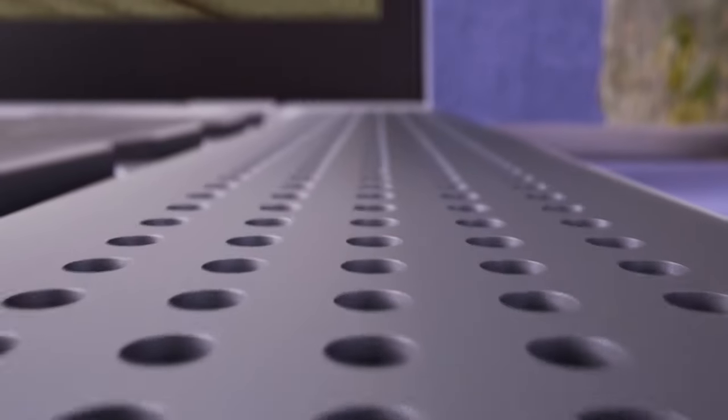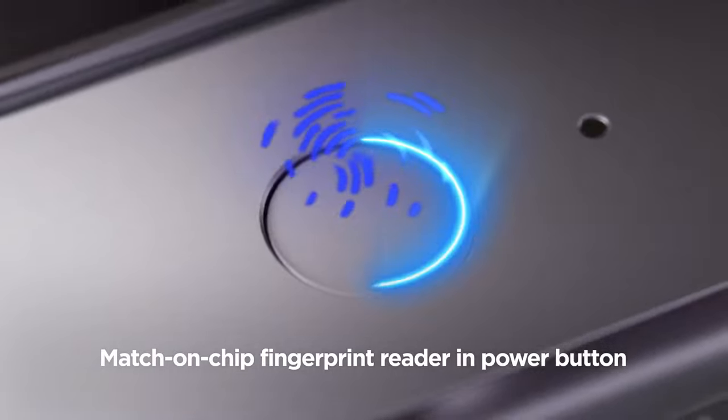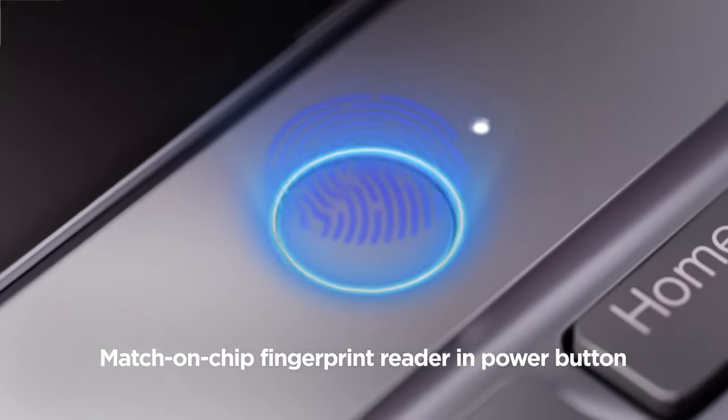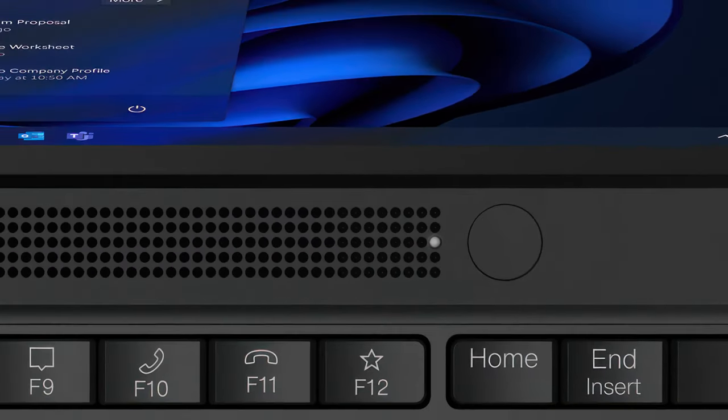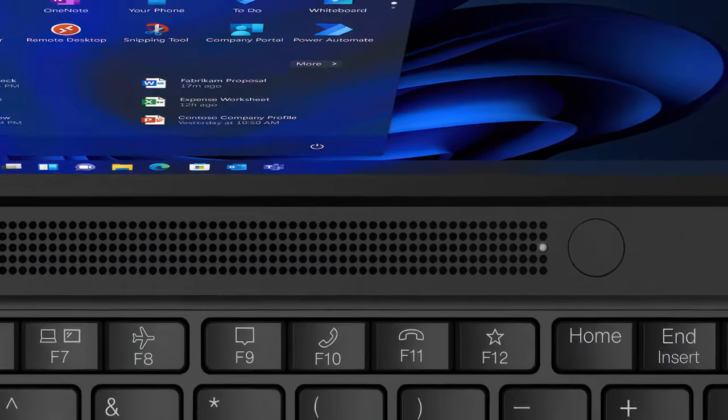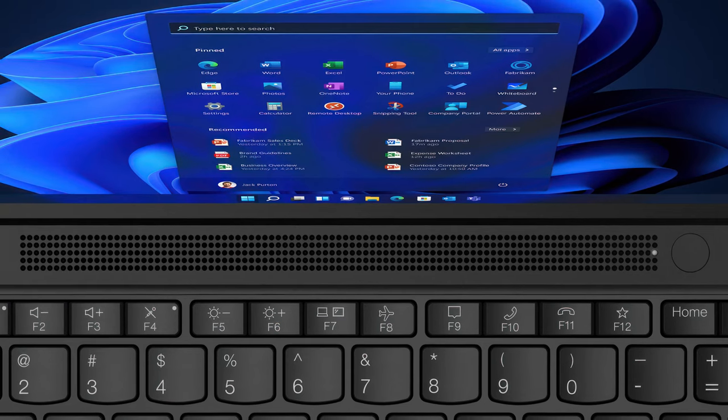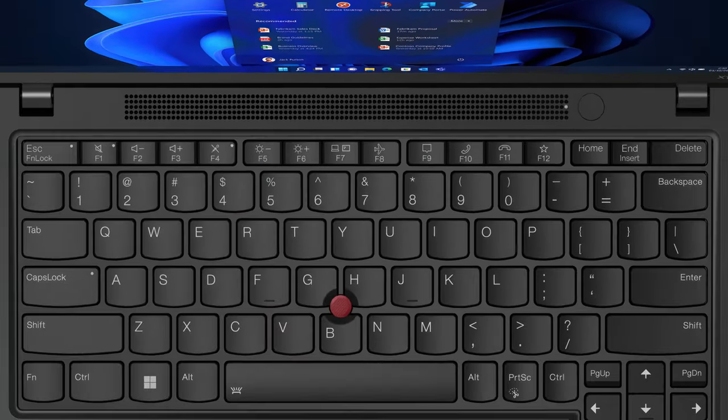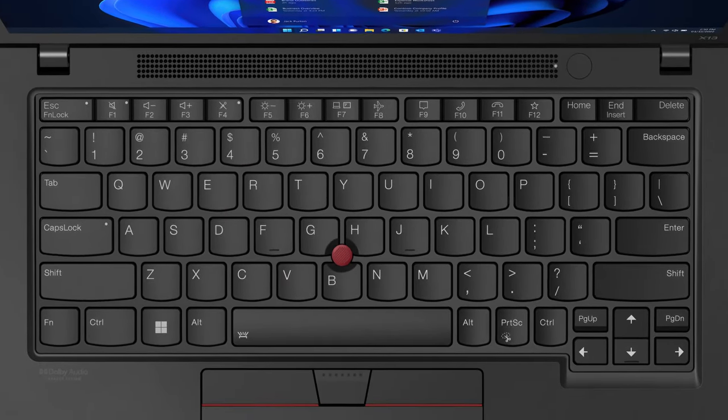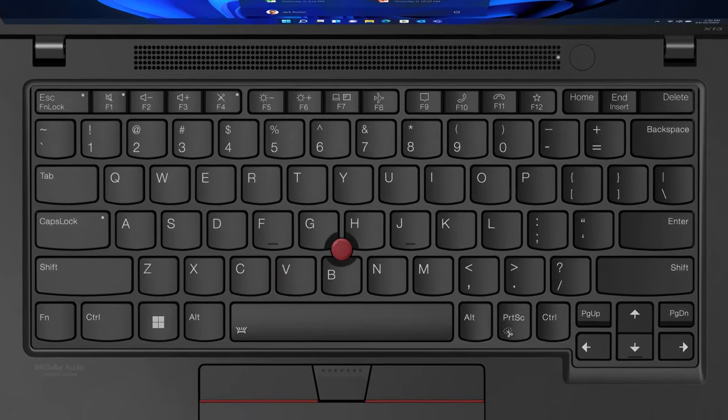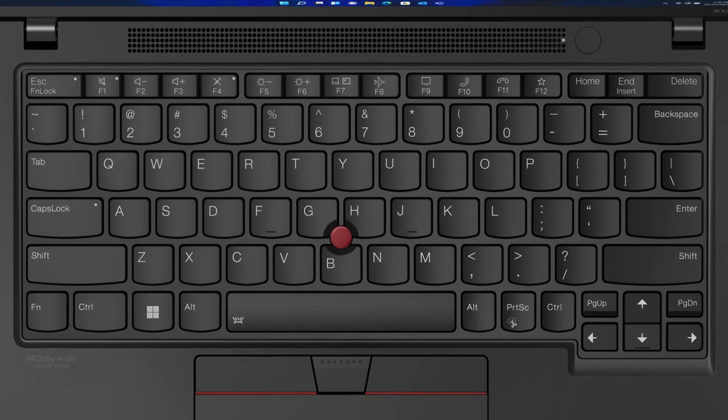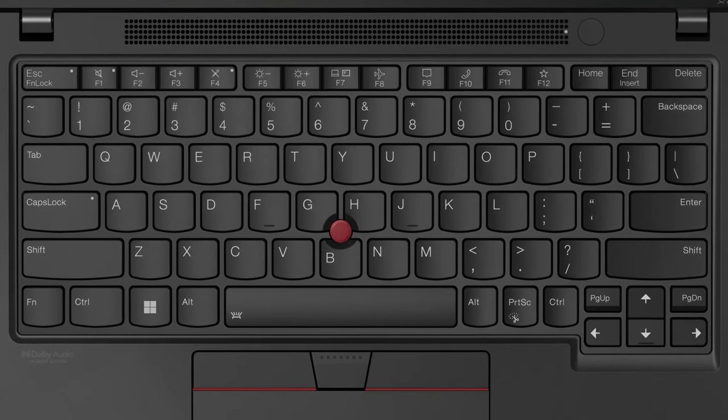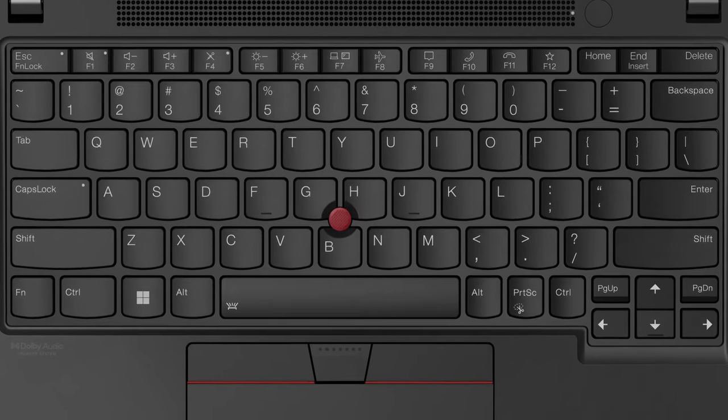Speaking of security, the power button doubles as a fingerprint reader. It's placed above the keyboard, next to two speaker grills. The keyboard is simply great, offering spill resistance, a backlight, long key travel, and clicky feedback, so you know typing is excellent.